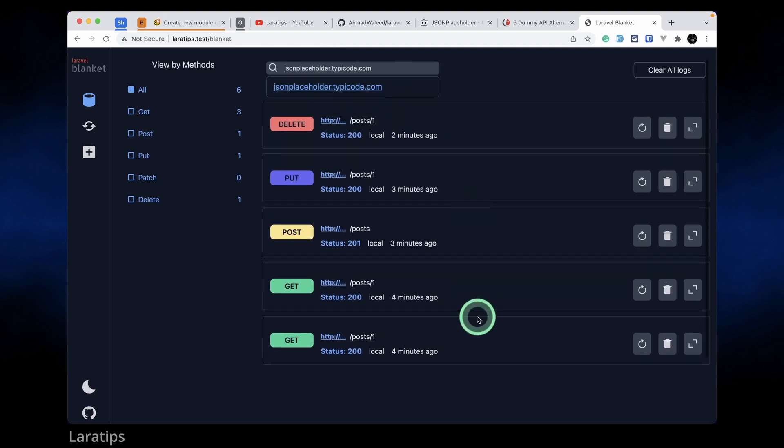In Laravel by default we don't have a way of looking what are the HTTP requests that has been sent using the HTTP facade. This package makes it very easy for us to view the HTTP records in a beautiful UI with both light and dark theme. I hope you enjoyed this video guys, thank you for watching, have a great day, bye.